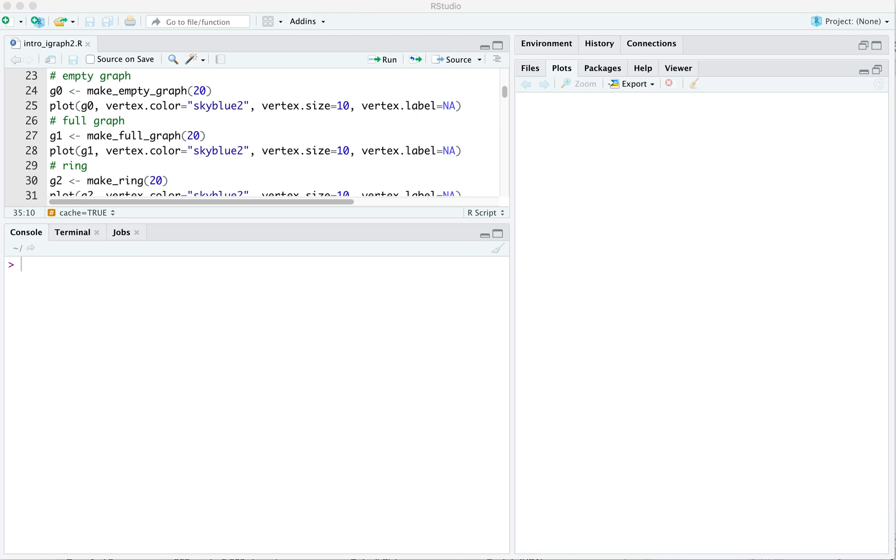I'll take you through a few of the built-in functions for doing so here. Let's start, as always, making sure that we have the iGraph library loaded.